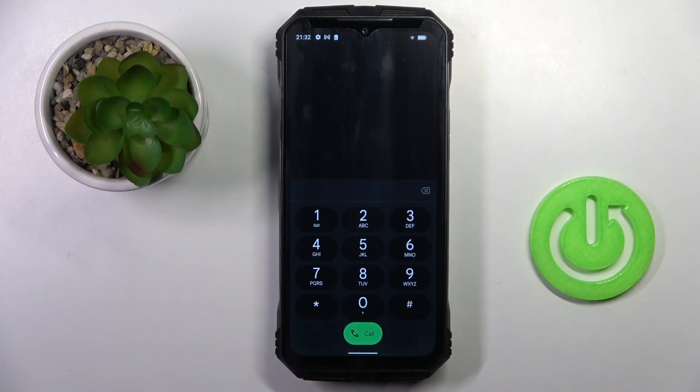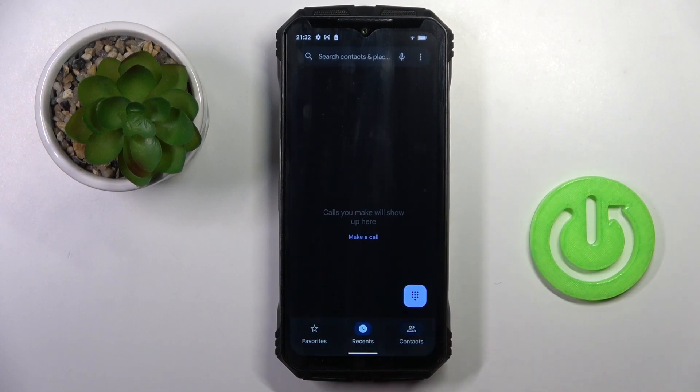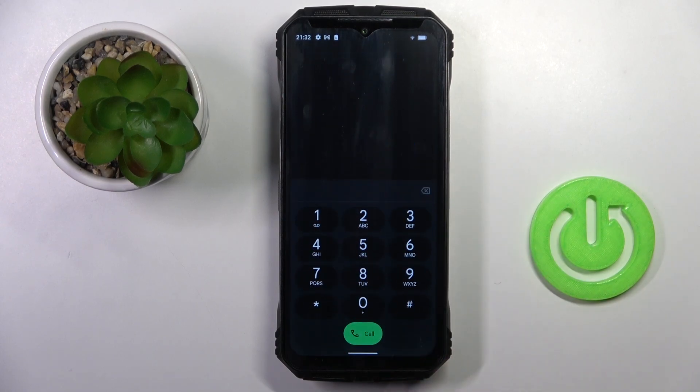So at first open your phone dialer. If you are not in keypad, make sure to open it.